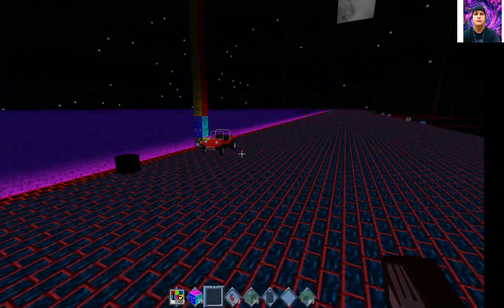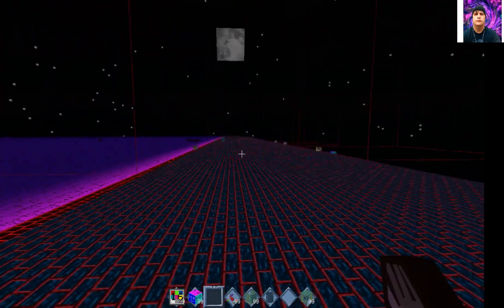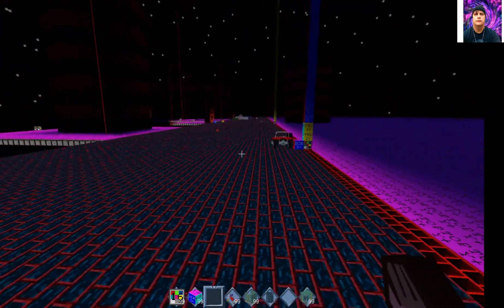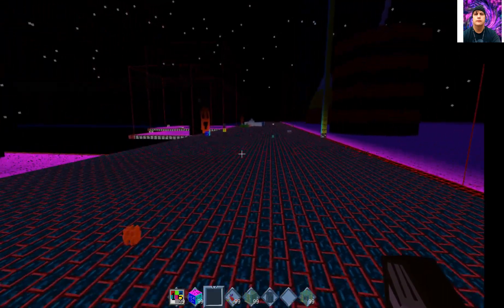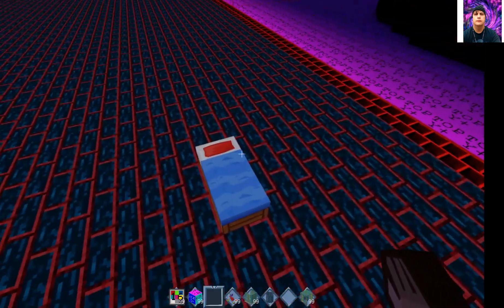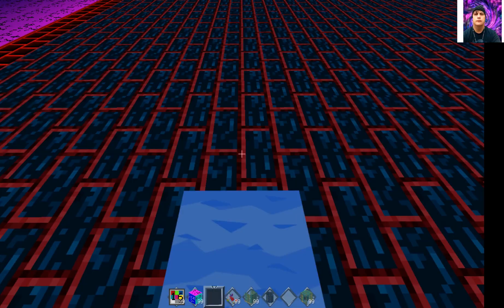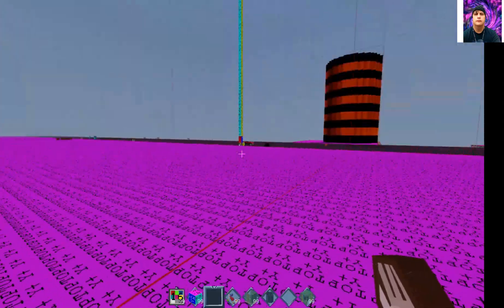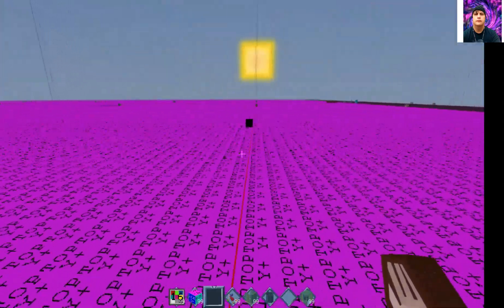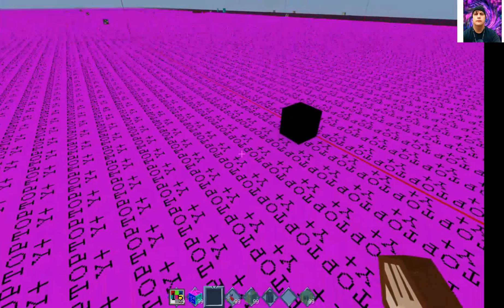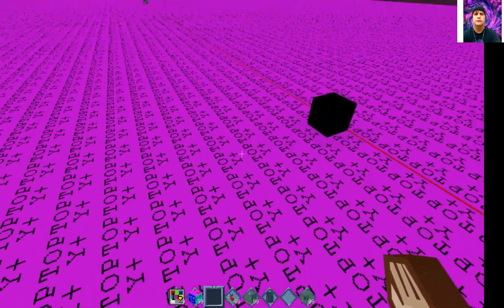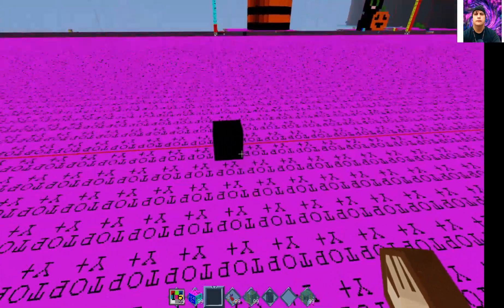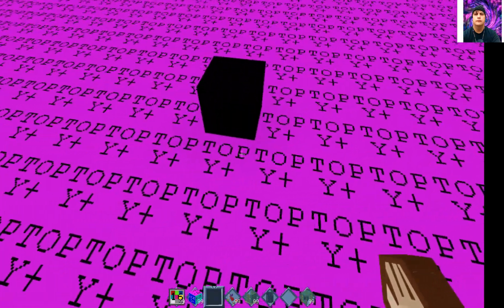I almost forgot — there's one more thing I have to show you and then you'll be ready to build your models. When you're building upward inside the grid area, you want to put the next grid block on the opposite side of the line. It still has to be lined up with the one next to it, but placed on the opposite side.